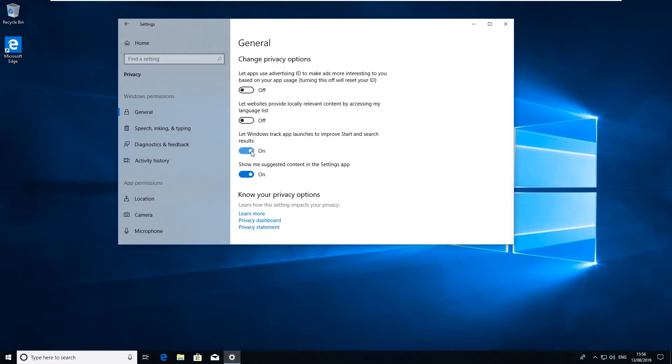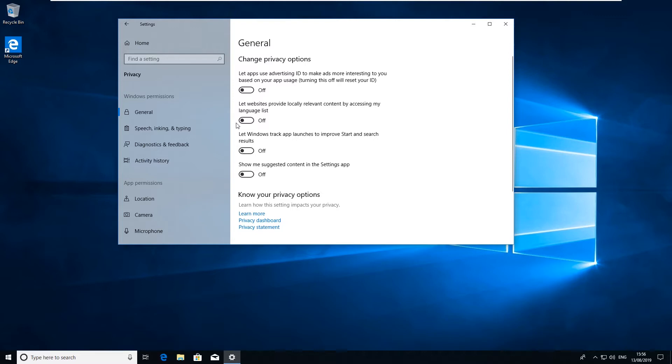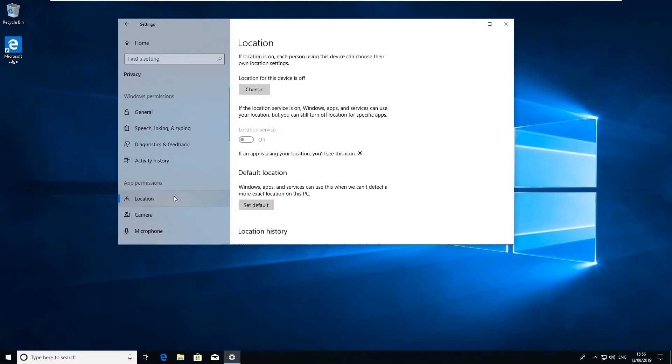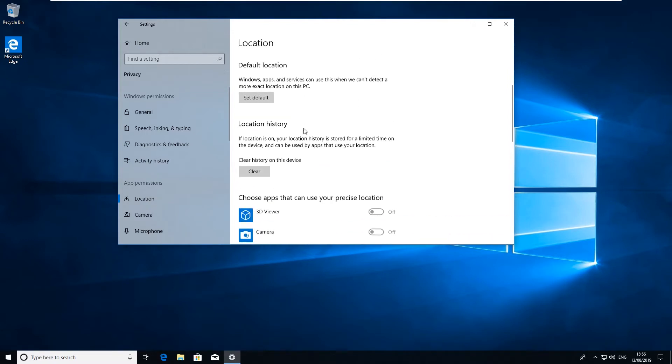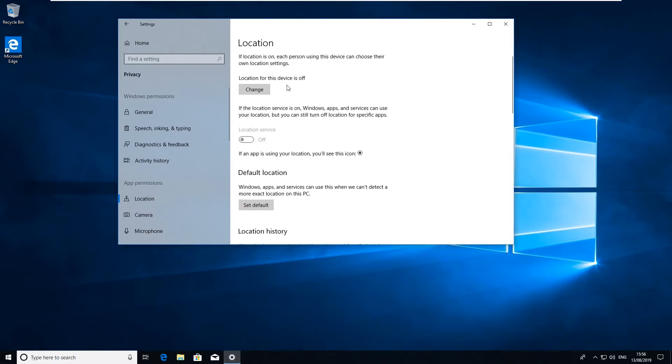If you don't want that to happen just turn that to off. And again the suggested content in the Settings app, again that depending upon what you're searching for and what you're doing it might actually generate some information and send it to Microsoft, so you can just turn that one off there. And then in App Permissions down here, click on this. Again this is just where we were before but you can make sure that your location's turned off.